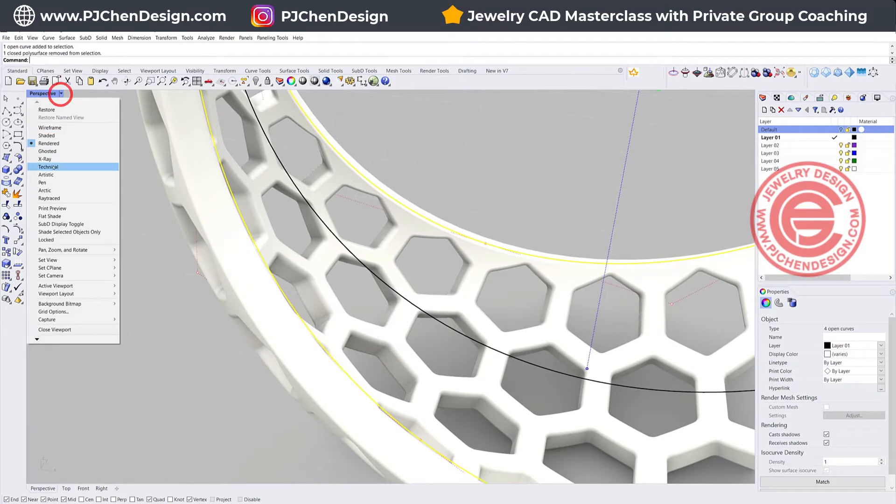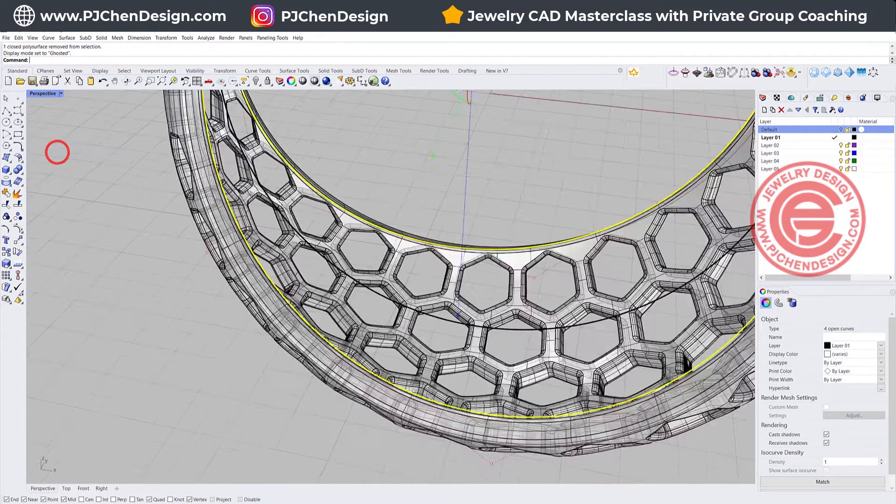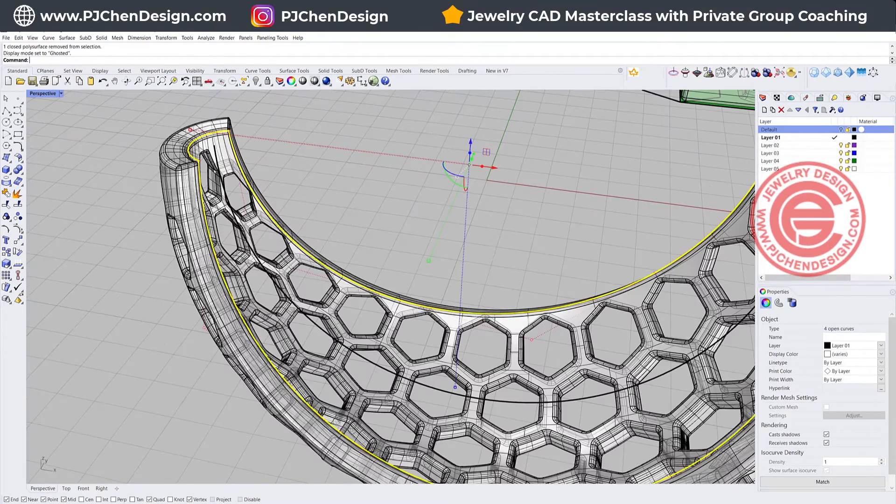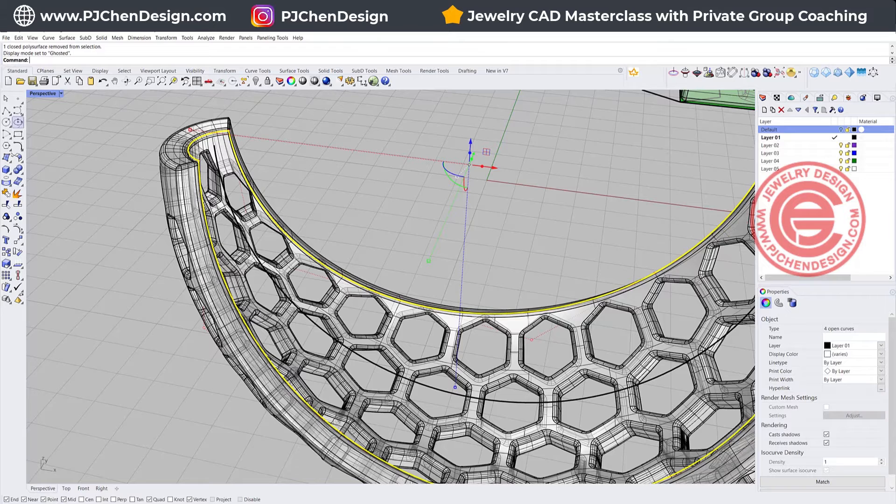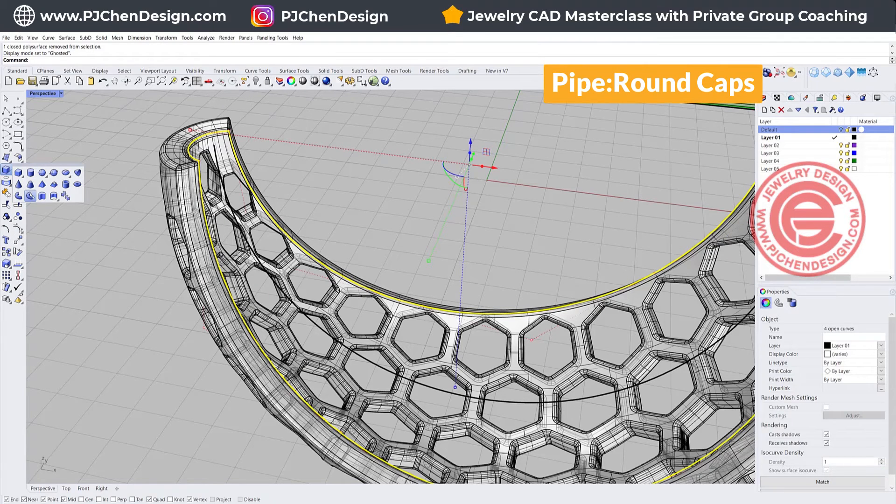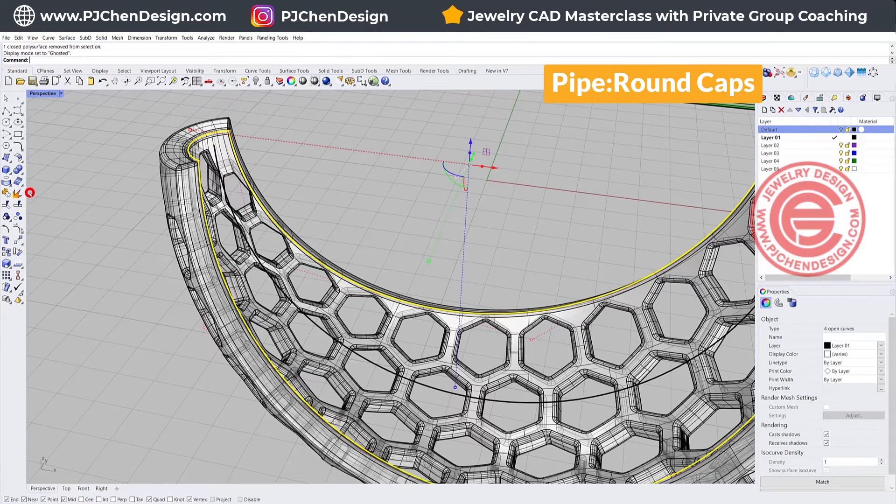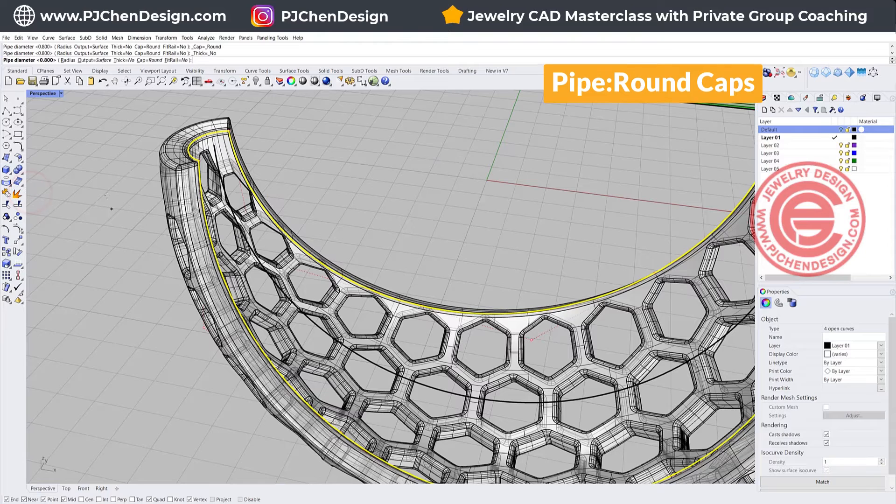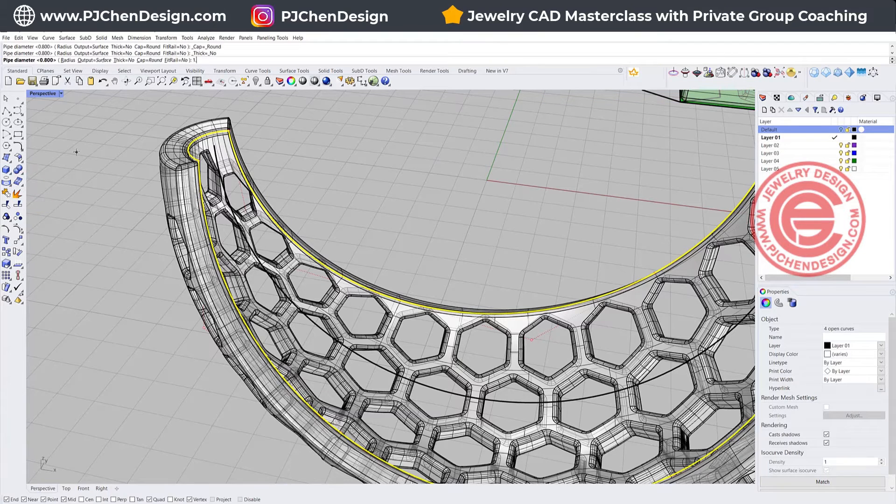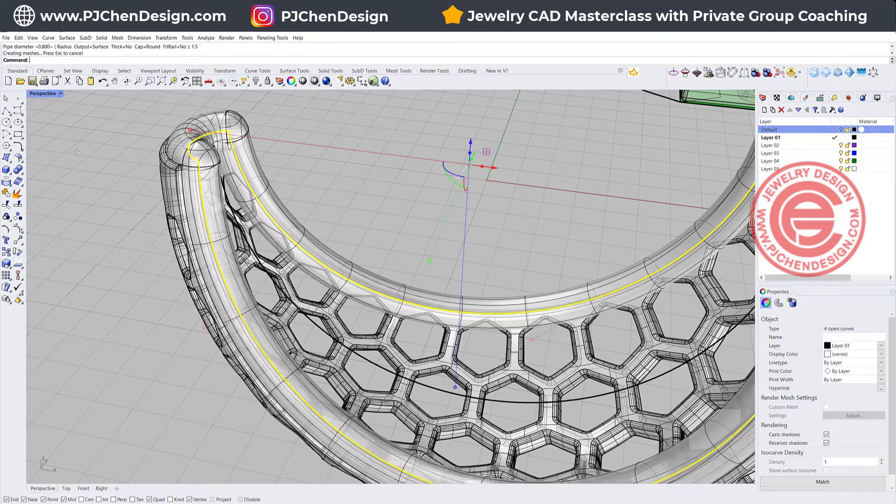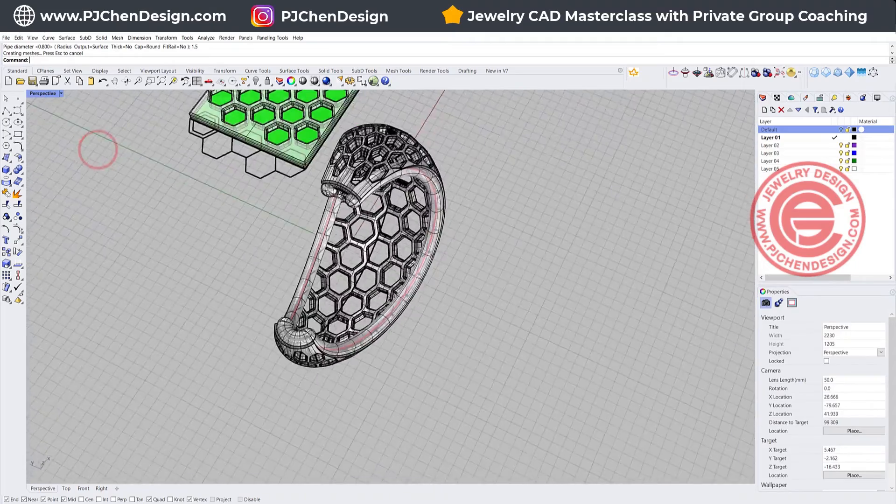Let's turn it back to the ghost view. We have the thickness for 1 millimeter, so I'm going to just pipe it something I can cover that. I'm going to do the radius for maybe 1.5, and then we'll get something like this.